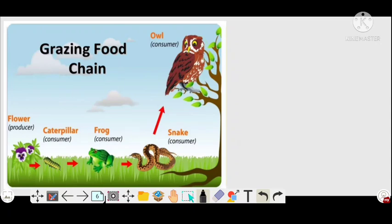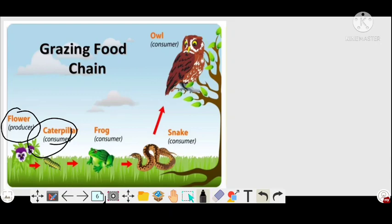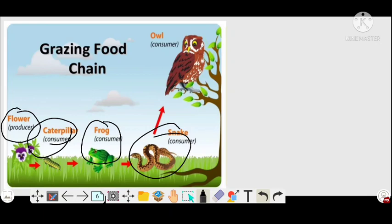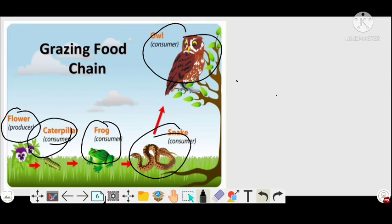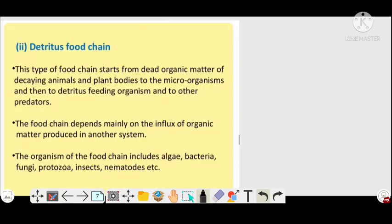Another example of the grazing food chain: the producer is a plant or flower. The flower is eaten by the primary consumer, a caterpillar. The caterpillar is then eaten by a frog, the secondary consumer. The frog is eaten by a snake, the tertiary consumer. The snake is then eaten by a wolf, the quaternary consumer. This is an example of the grazing food chain.